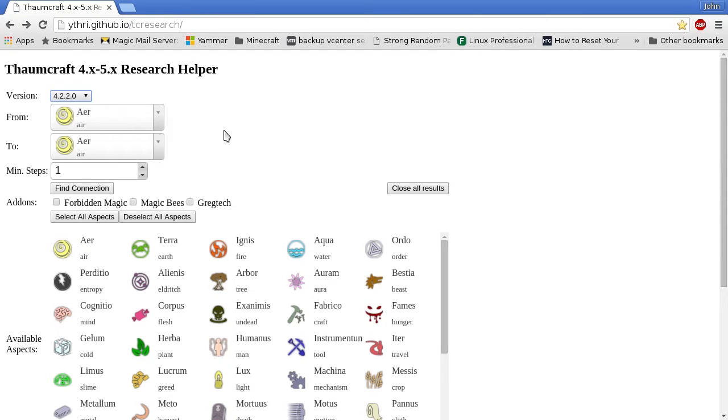Next you'll select the aspects you want to connect, choose how many spaces there are to fill, and click on find connection. It will come up with a solution that uses at least that many aspects.